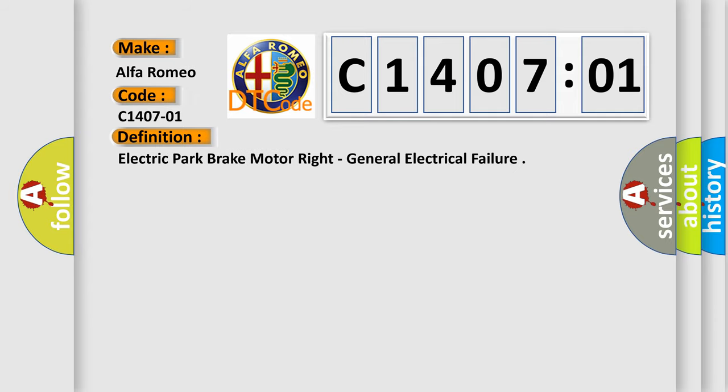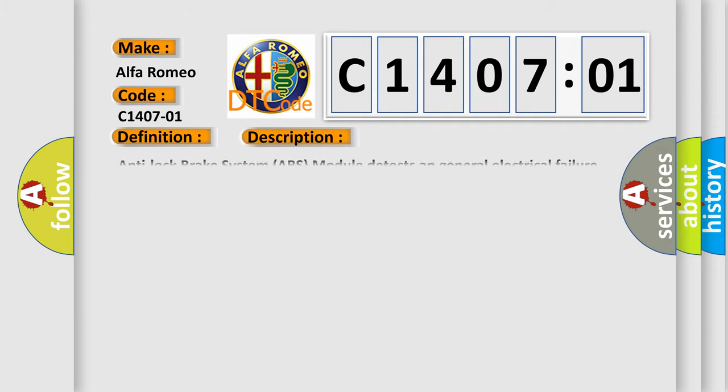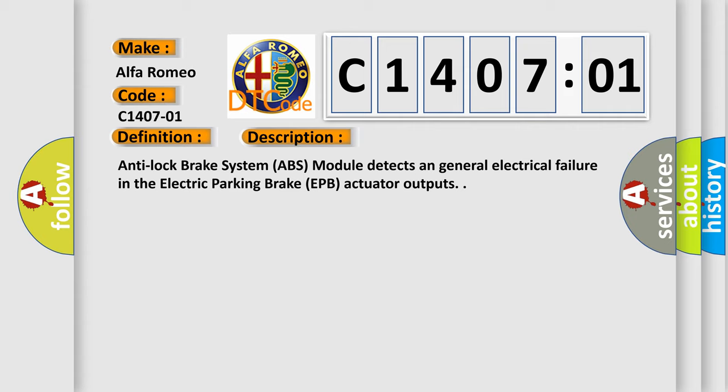The basic definition is: electric park brake motor right, general electrical failure. And now this is a short description of this DTC code. Anti-lock brake system ABS module detects a general electrical failure in the electric parking brake EPB actuator outputs.